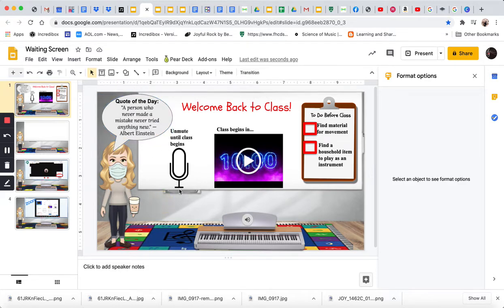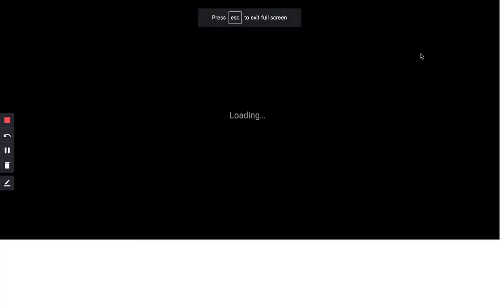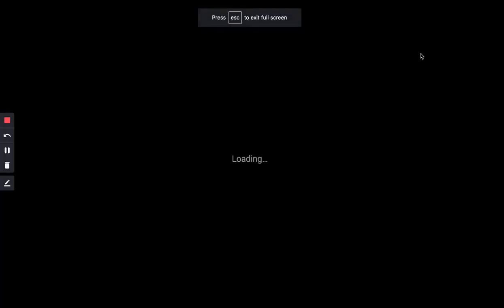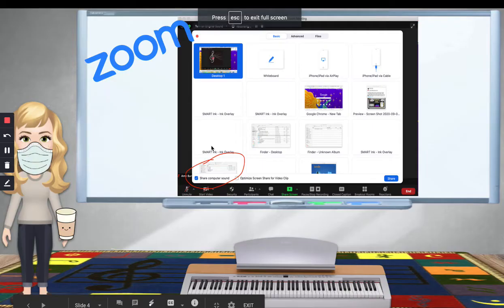So, this is just in my Google Classroom, and now when I start a Zoom meeting, what I will do, just so you can see. When I start a Zoom meeting...